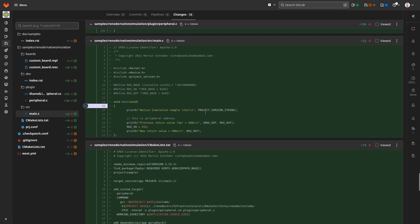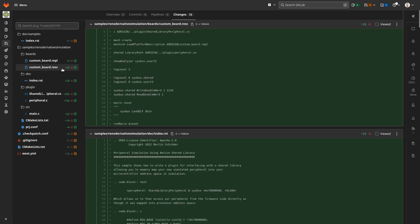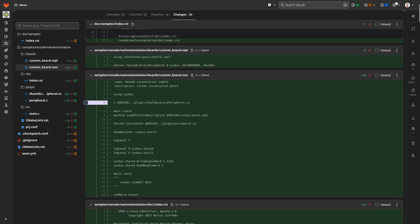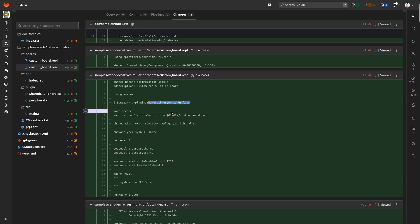How does it actually work? Well, inside the Swedish Embedded SDK we have a possibility to define simulations per board. In this case we're building our application for the custom board, and for the custom board we have a simulation script defined in the REST C file. This file defines the simulation environment — we can create multiple machines, connect them together, and basically define the whole simulation environment. In this case we are importing this custom plugin which I've written for the bridge itself.